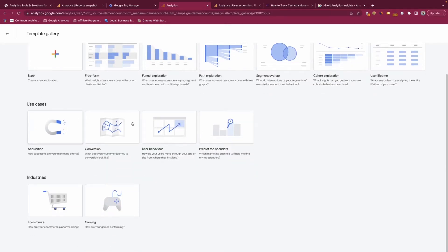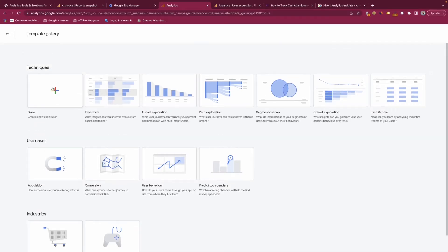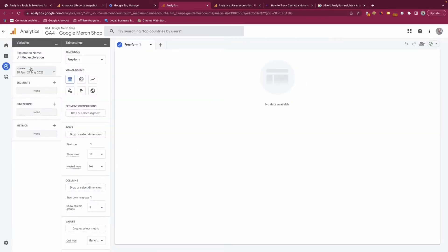You also have use cases, where you can choose a specific use case and GA4 will build an exploration for you, and industries which will help with the build of your exploration as well. For the purpose of this tutorial we will build a blank canvas exploration. So we're in explorations now and you can see this is quite different to the way the rest of GA4 works.